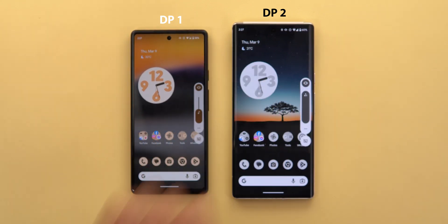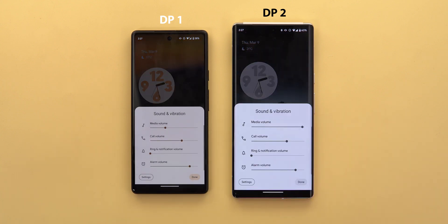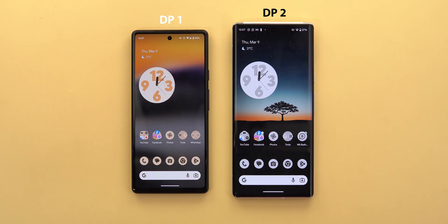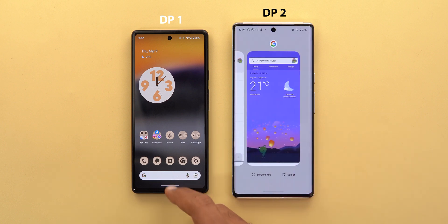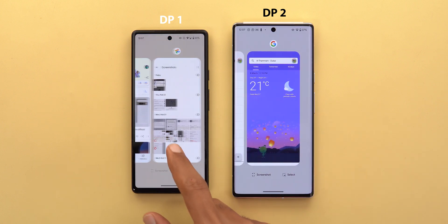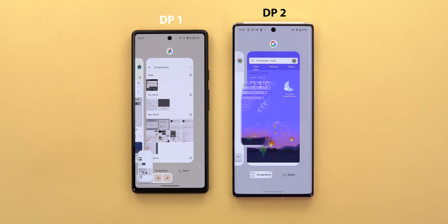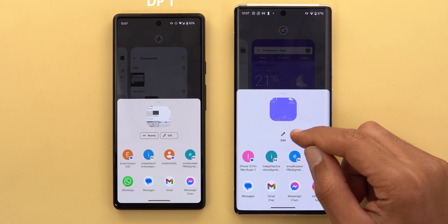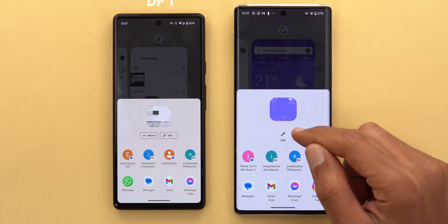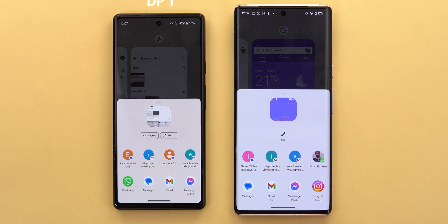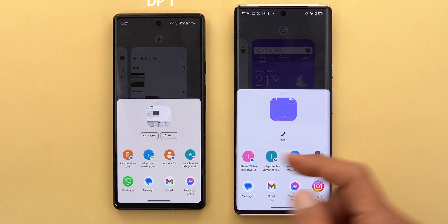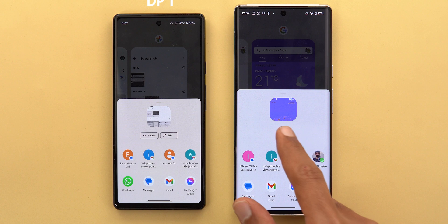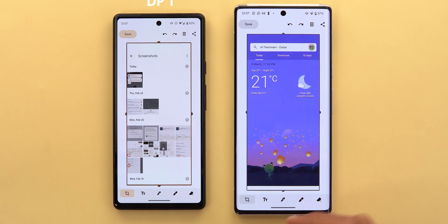Now for some random tweaks: the media controls card now slides to the side when dismissed, instead of going down, in the newer version. In the share sheet, taking a screenshot and tapping Share now shows only an Edit option with a new cleaner icon without borders, and the Nearby option is no longer at the front but found in the list of choices at the bottom. Both do the same thing, just looking different.